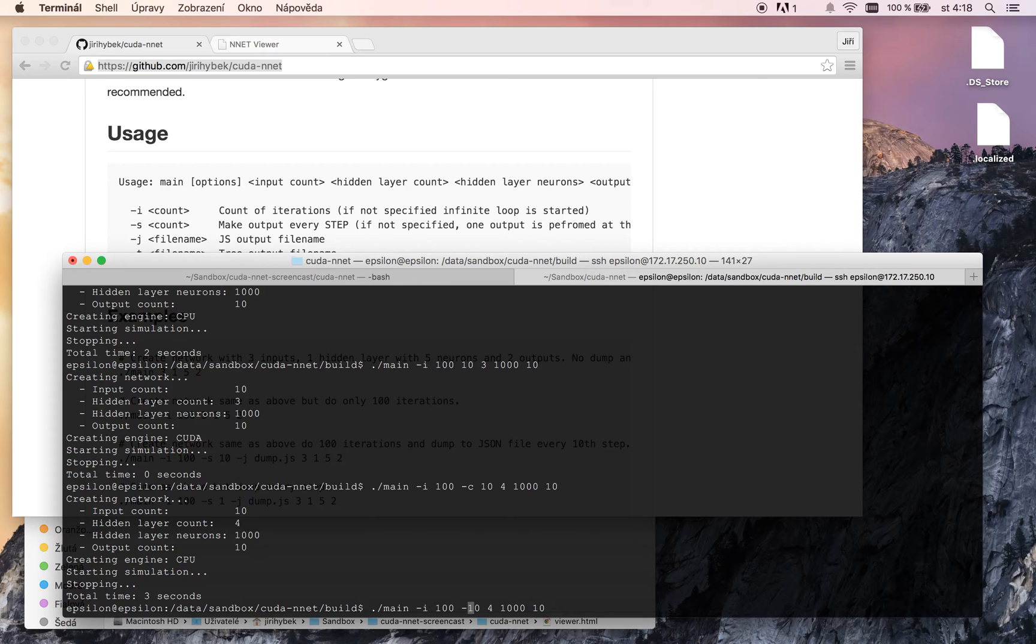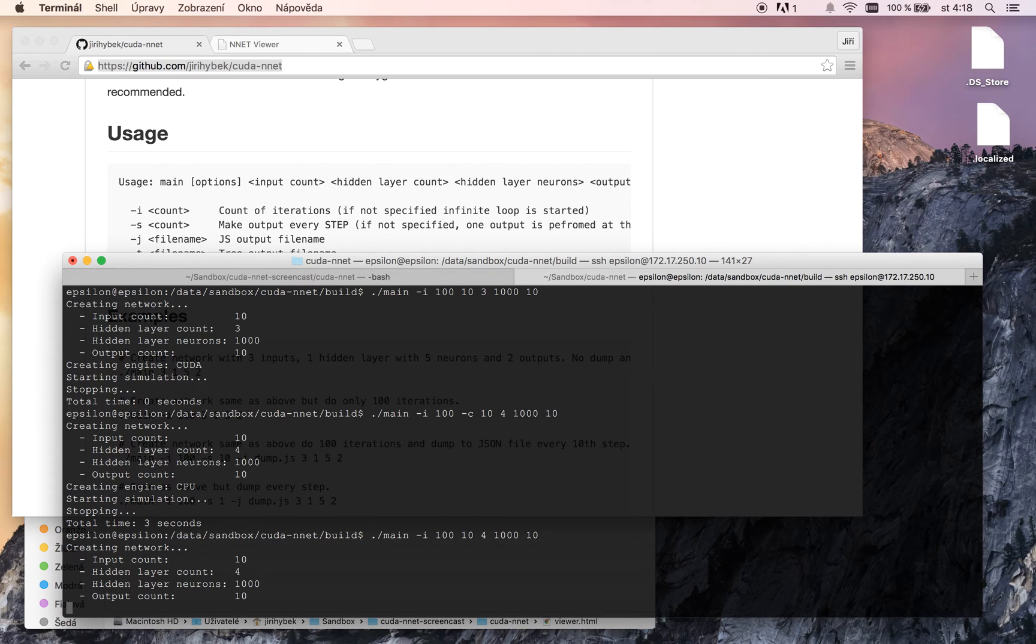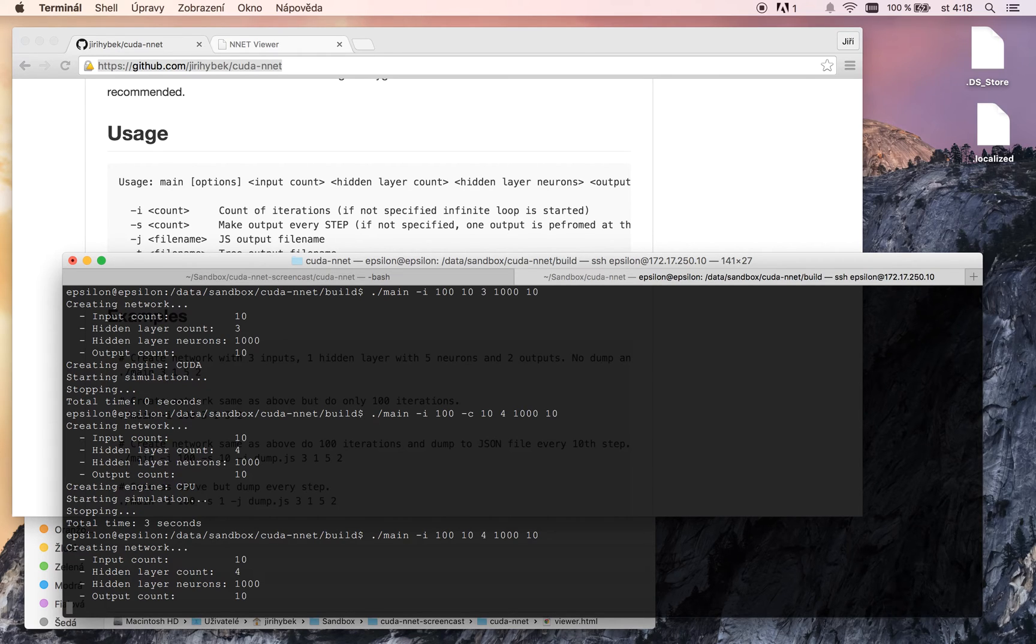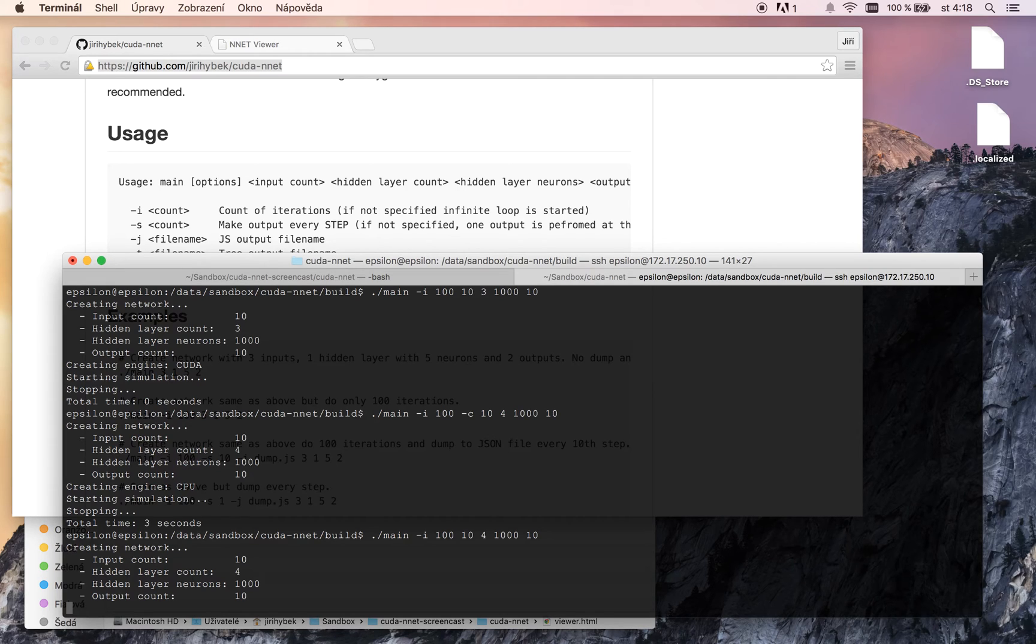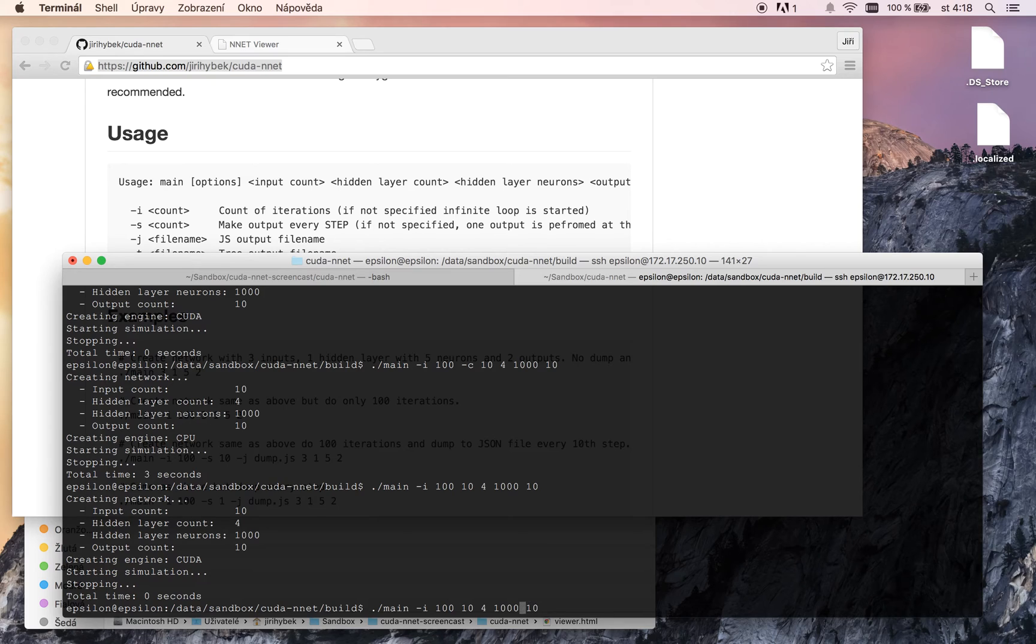And now try to calculate it using GPU engine. 0 seconds. It's a huge difference. Now let's do another test.